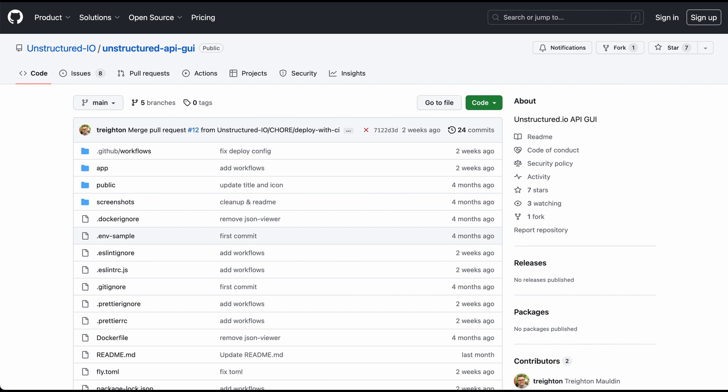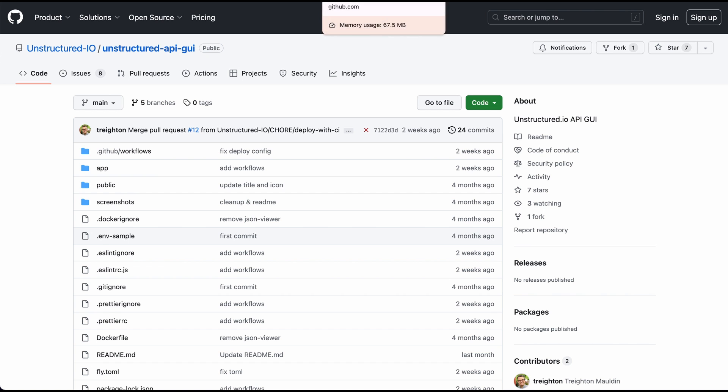You can also go ahead and I would actually encourage you to really check out this unstructured API GUI, especially if you haven't used this tool before. I'm going to be running through an example with this just at the end of the video here.